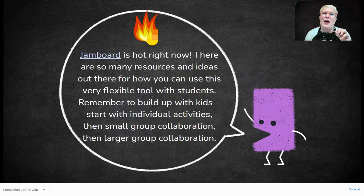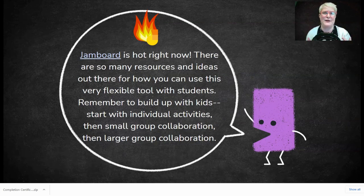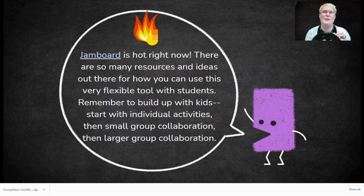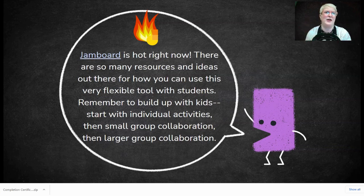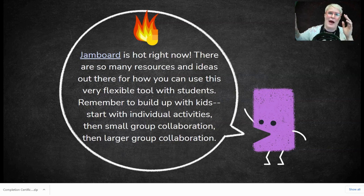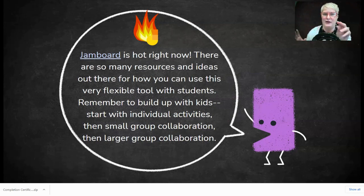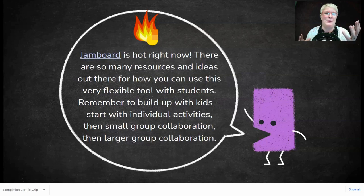Let them edit one Jamboard on their own first — using the draw tool, adding sticky notes and text boxes — but keep it low stakes. They're not going to upset any other student. Then you can add it to a small group of two to five students collaborating on one Jamboard. You can even structure it out — the individual pages are called frames. For a group of four students, each could have their own frame plus one shared collaborative frame.